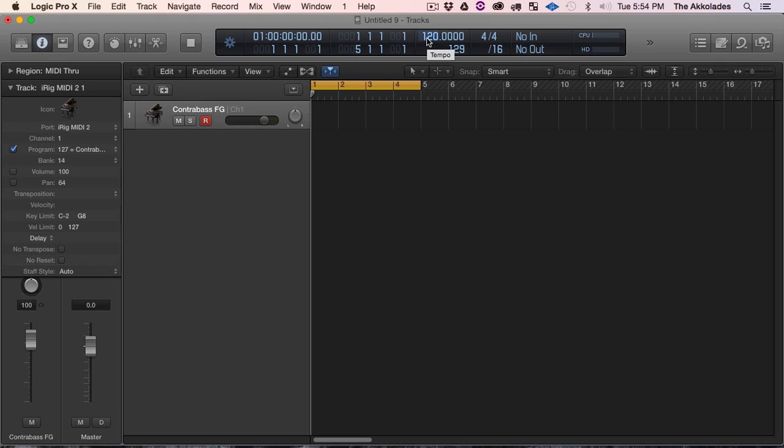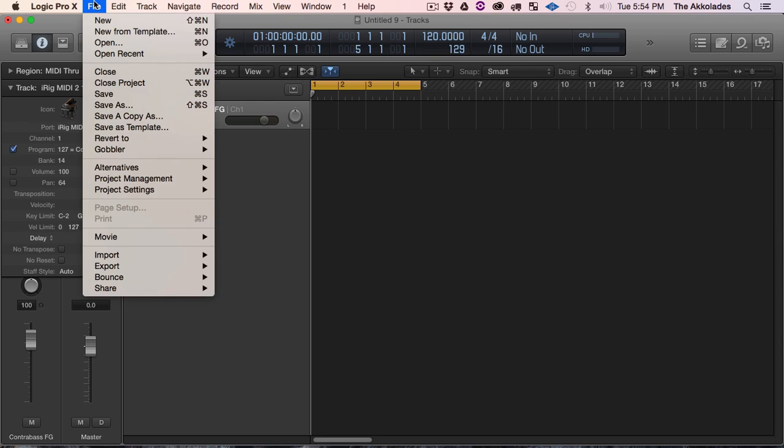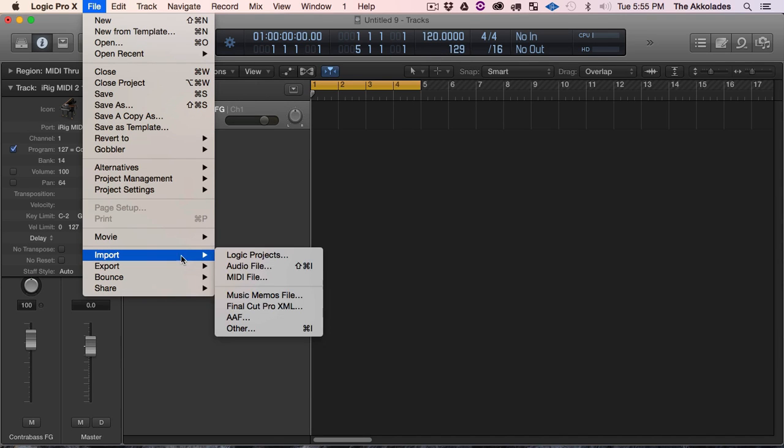So I know the FLP was at 140. You can change your tempo right here. I don't know how other DAWs do it, but I know in Logic I don't have to change the tempo.